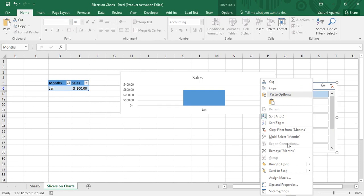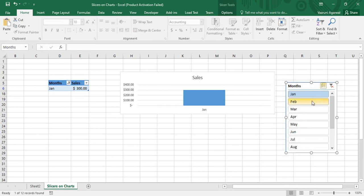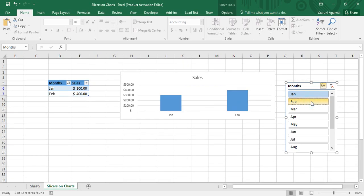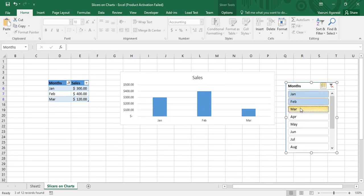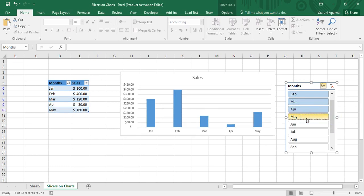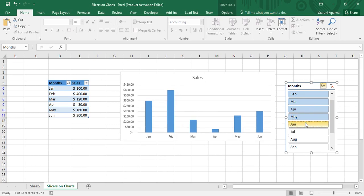If you want to show multiple options, you can enable multi-select from the slicer. You can press Alt+S as a shortcut, or right-click and choose Multi-Select Months. Now I want to show a comparative analysis of three months — I'll select January, February, and March. That data is now visible in both the table and the chart, so the slicer is now connected and filtering the chart.